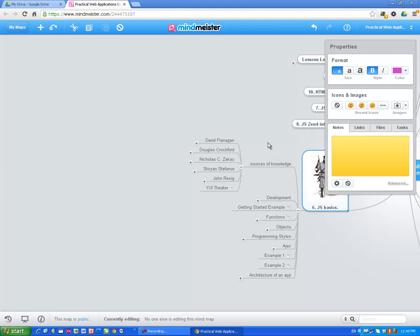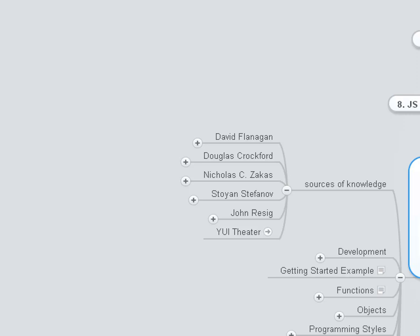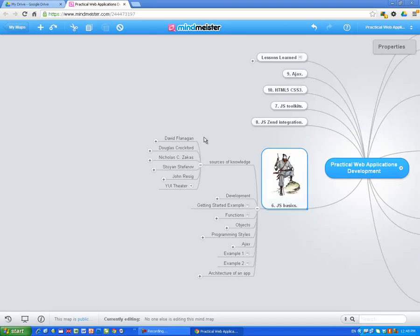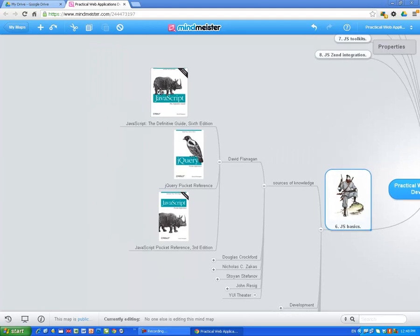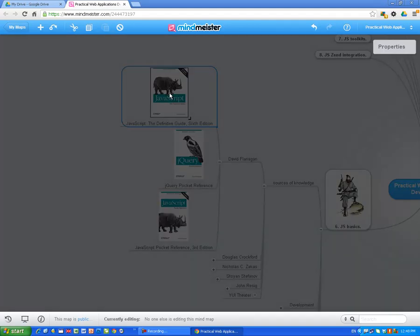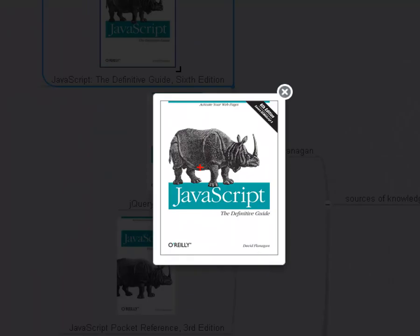Sources of knowledge — the first I have to mention is David Flanagan. I respect this guy very much. His book is very good — I am going to show you. And also his book about Ruby is the best book for programming languages, as far as I know. The book which you must read is JavaScript: The Definitive Guide, 6th edition. As you can see, there is a rhino on the cover of the book. This is the Bible, this is the must-read. You have to read it if you want to use JavaScript. This one is our Bible.